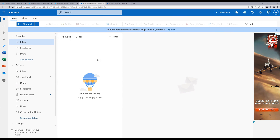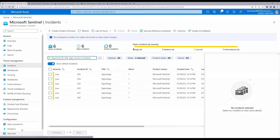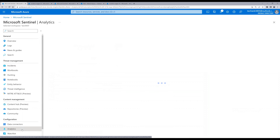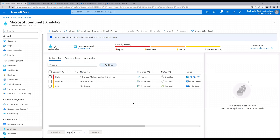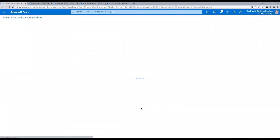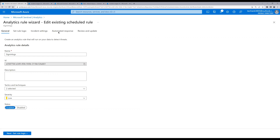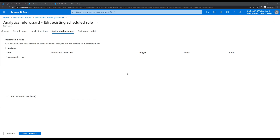After waiting a couple of minutes we don't see any email. Let's go back to the analytics rule and check if we missed anything. The rule is already enabled. Let's click Edit, go to Automated response — and we don't see any automated response in this rule. The one we created should be here, so let's try adding it once again.